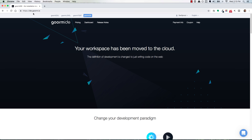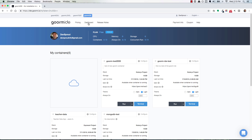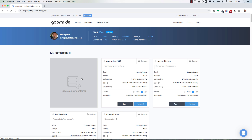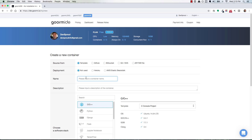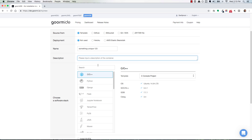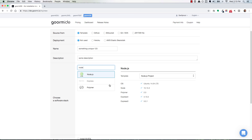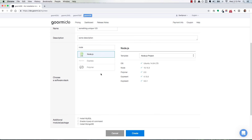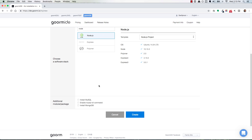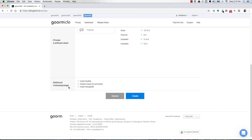If you are logged into GORM at ide.gorm.io and then you go to your dashboard up here at the top, and you are trying to create a new container, fill out the name, put a description in here, and then figure out what technology you want to use. Node.js is fine if you are using Node.js projects. And then down here at the bottom, this is the new thing — the additional module package.